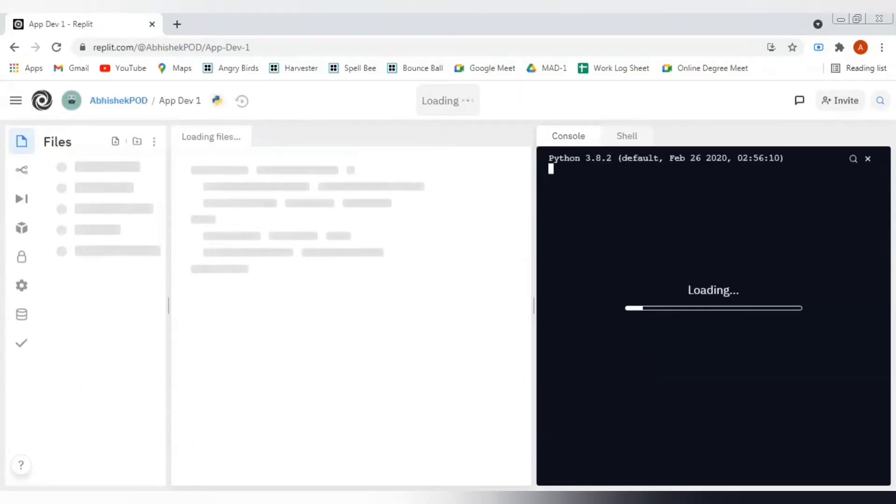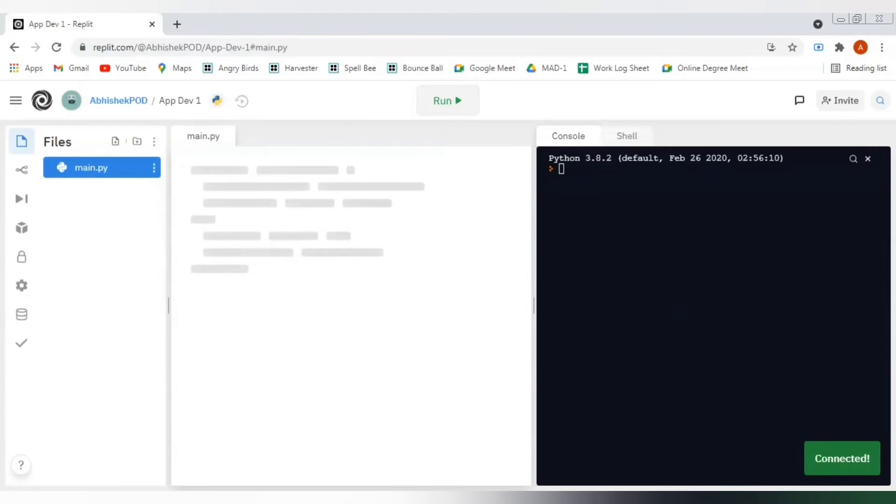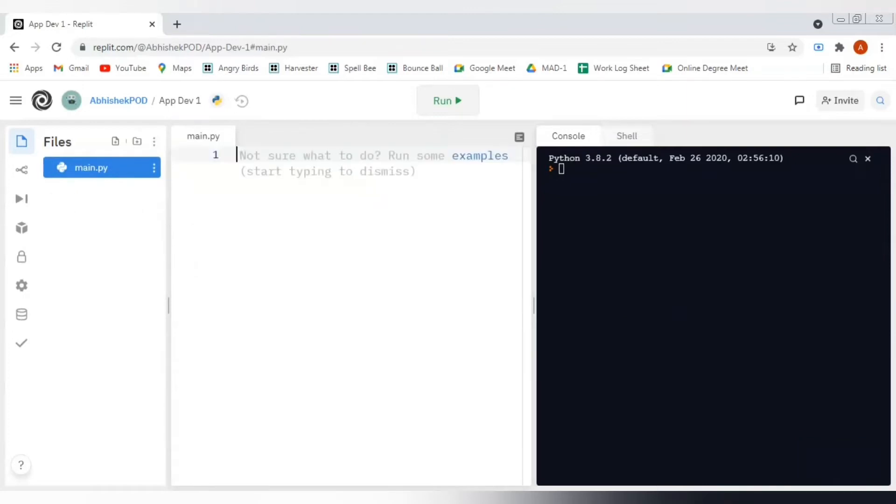After clicking on this, we would have to wait for some time so that we can get an interface like this. We get a connected message here, that means the Python interpreter has been connected as well. The interface has been completely loaded for us.